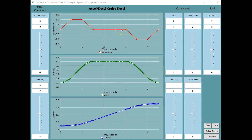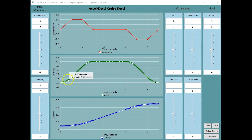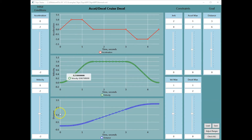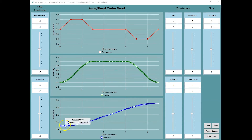The constant jerk period causes the acceleration to ramp up, ramp down, or to remain constant. Ramping acceleration results in a parabolic velocity and a cubic position trajectory.